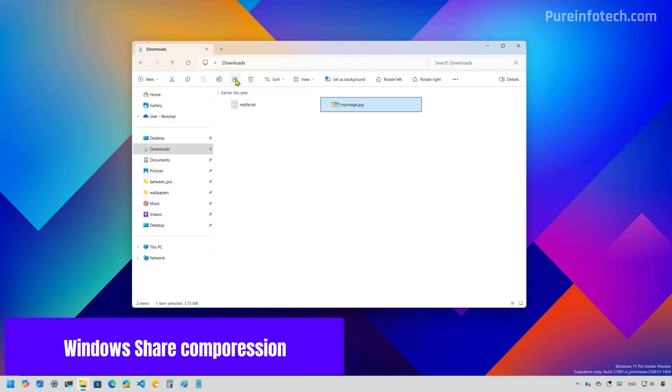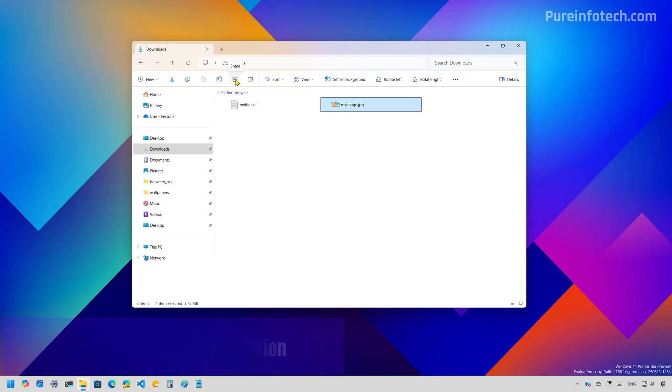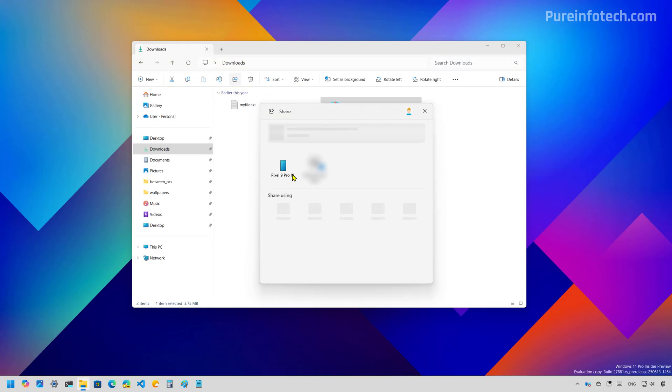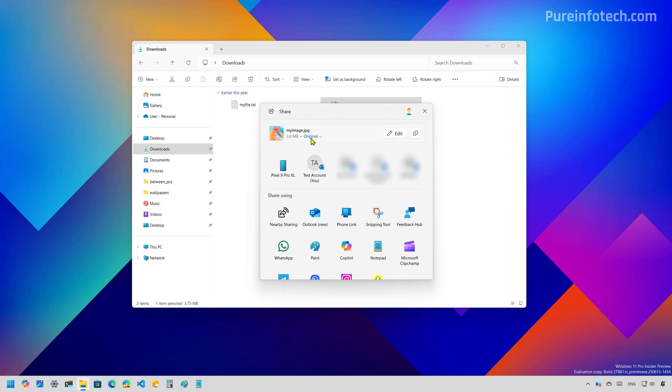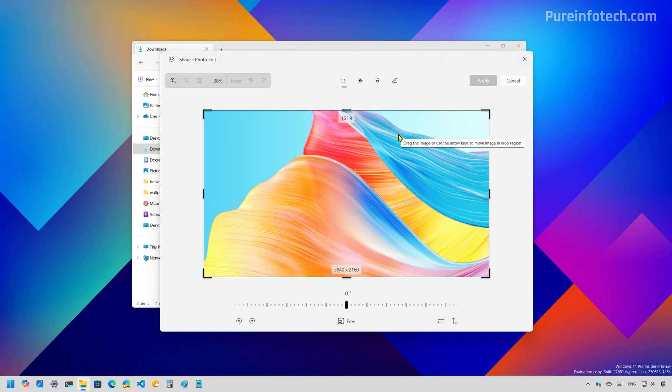Now, when trying to share an image on Windows 11, the interface now includes an option to compress the actual image with different options. We can use low, medium or high. This is in addition to the preview of the image or web content and the edit button so we can edit on the fly the image before sending it to someone else or to another application.